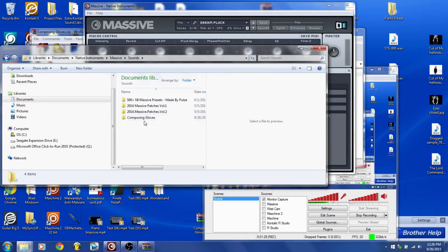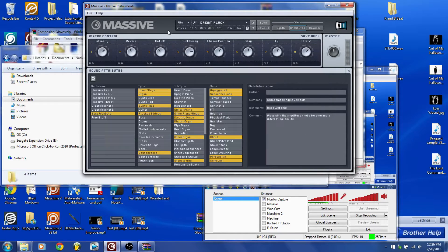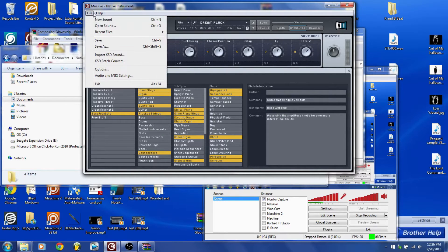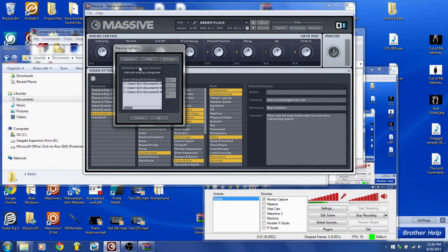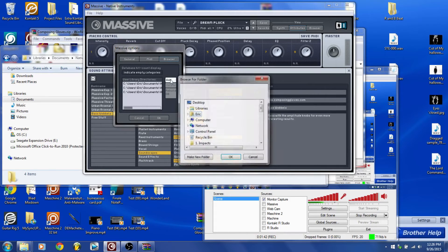Then you go to Massive, and this is where the magic happens. You click File, go to Options, go to Browser at the top, and then go to the side that has Add. Click Add.